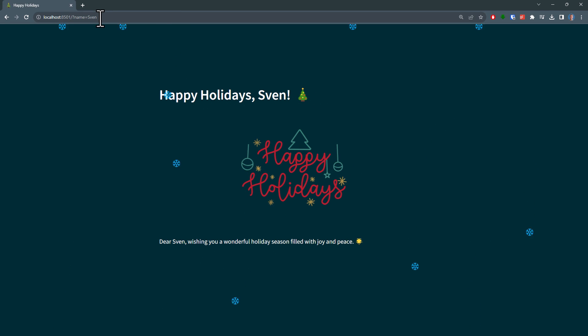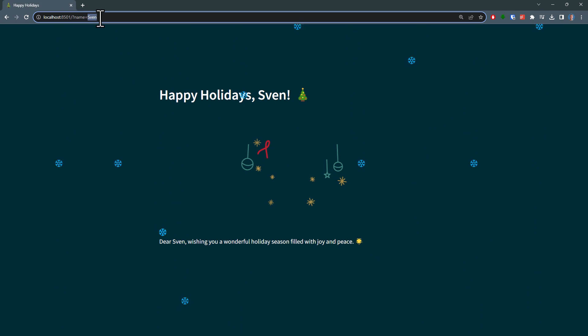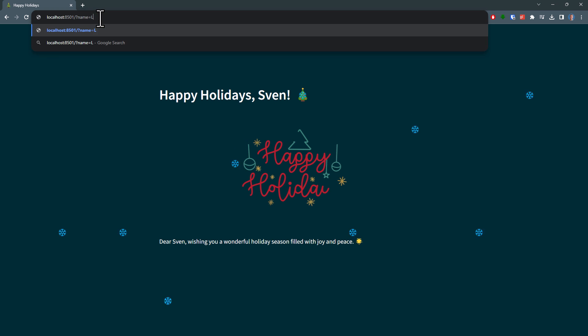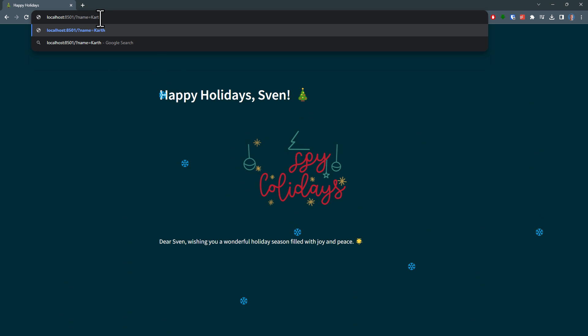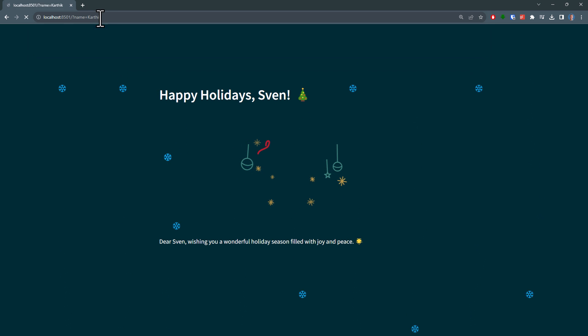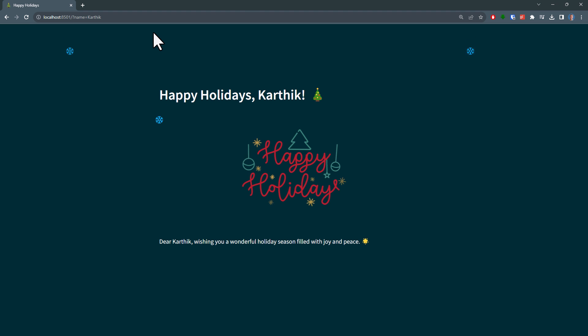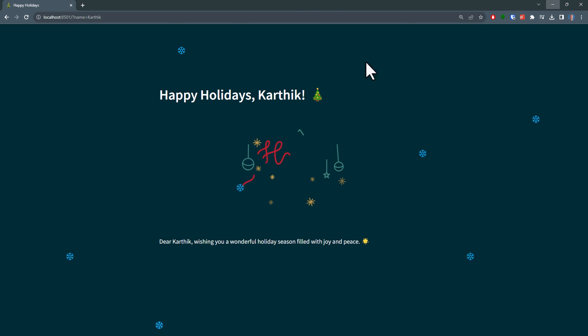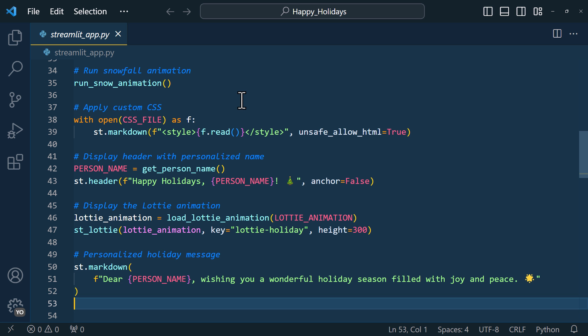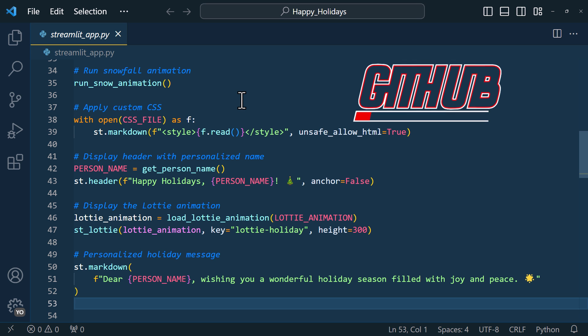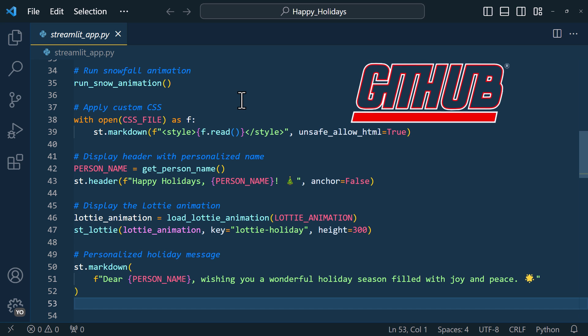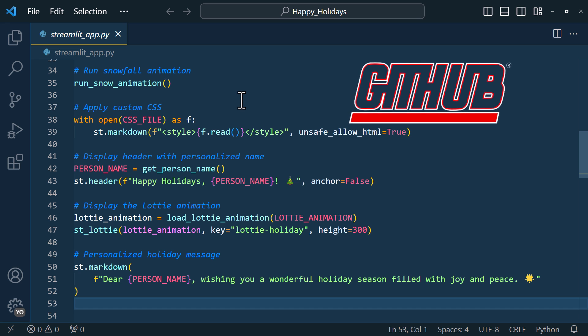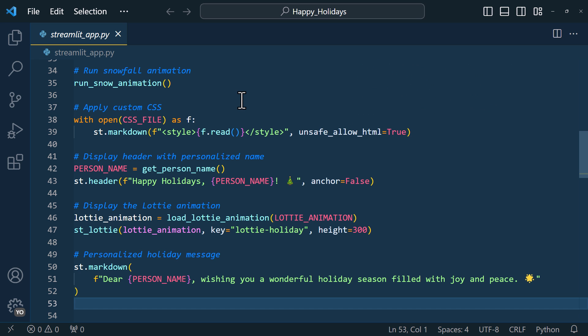However, currently it is only running on my local machine, meaning only I have access to this app. To make it accessible on the internet, we need to deploy it. For that, I will be using the streamlit community cloud. But before we can use the streamlit cloud, we need to deploy our code to github. Now there are several ways to do that, you could for example just manually upload the files to github, but I will do it through VS Code.